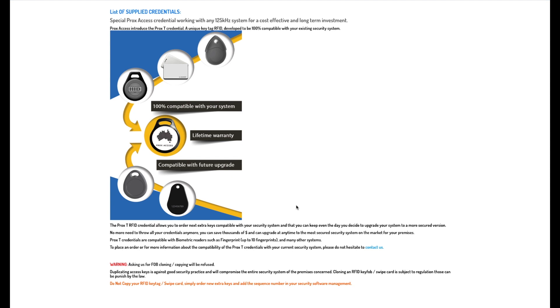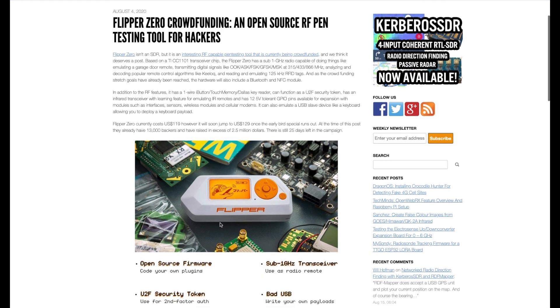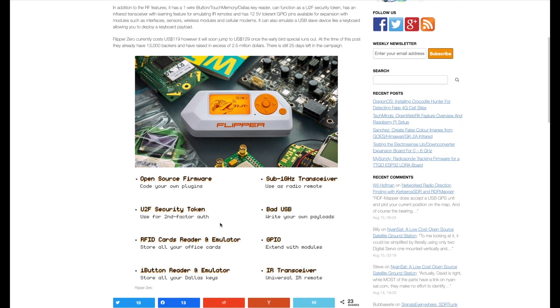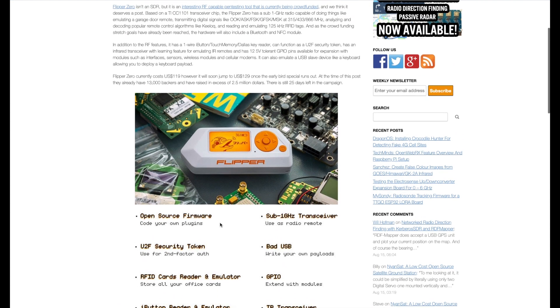They keep bringing out new systems, new encryptions, new this, new that, but with a platform like this Flipper and the software that can be open sourced and people can work on it, it doesn't take long for things to get hacked and cracked, especially when it's digital. So nothing's really that secure when it's digital.